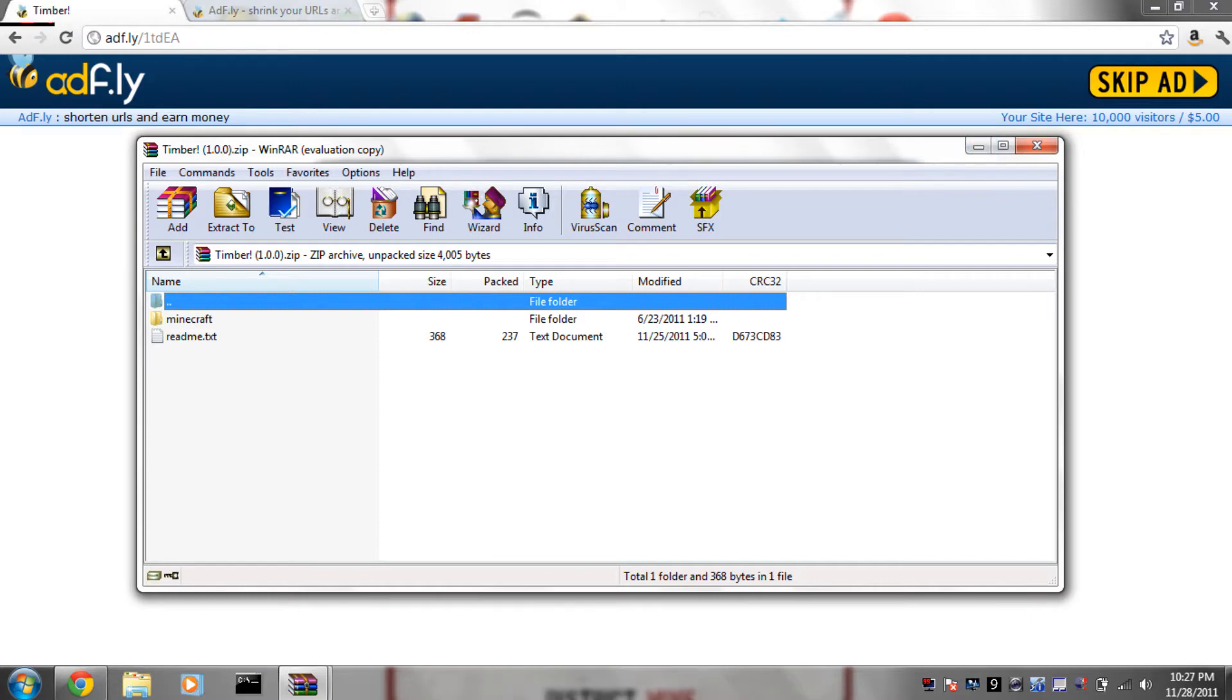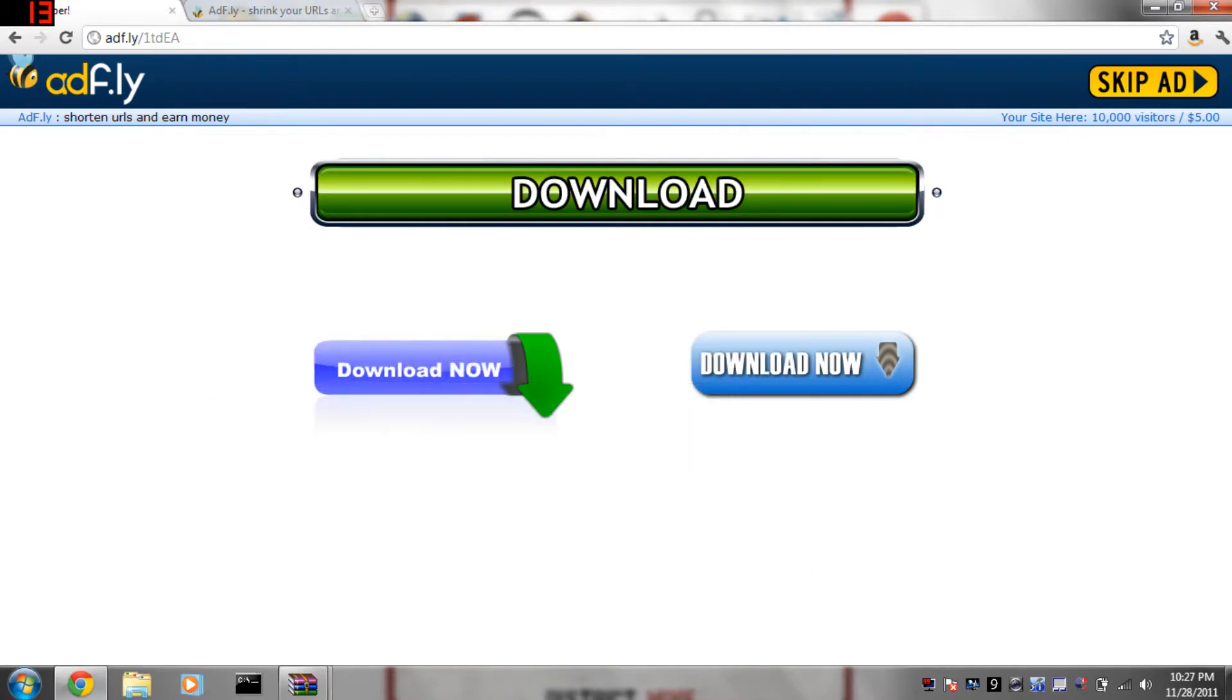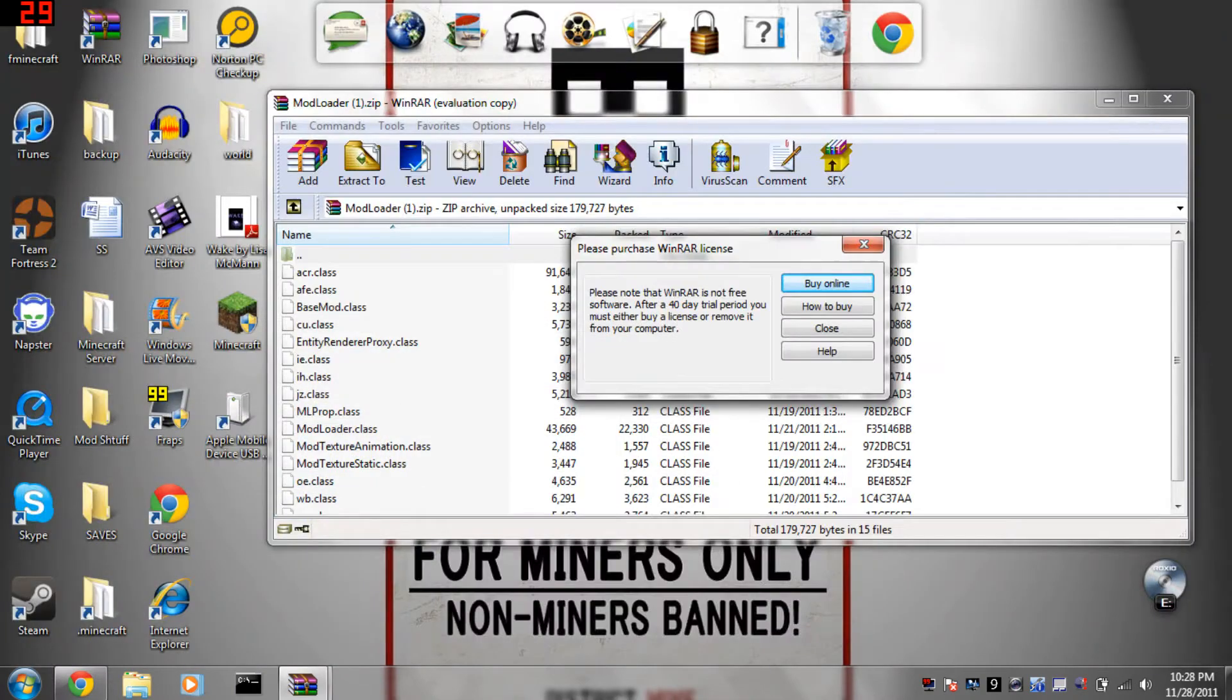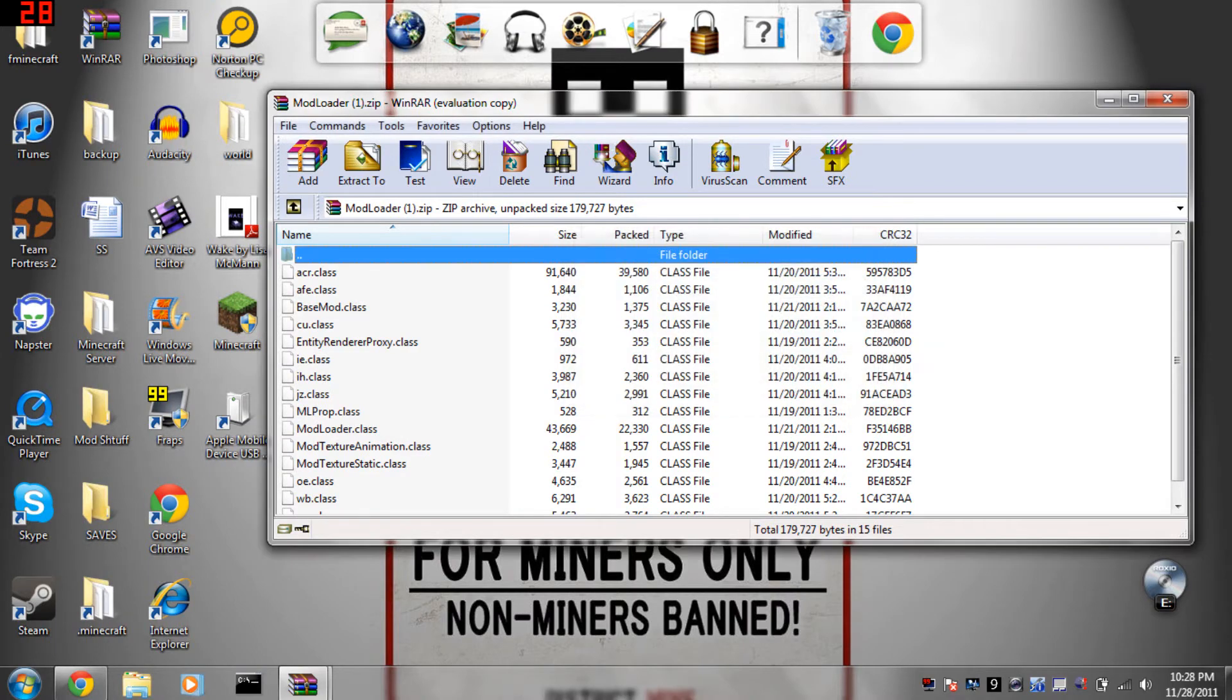Now once you have the downloads, you will want to put them somewhere where you can get them. Mine opened automatically, I don't know if that will happen with you, but just put them somewhere where you can get them easily.